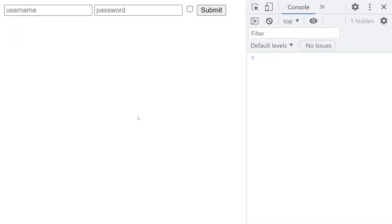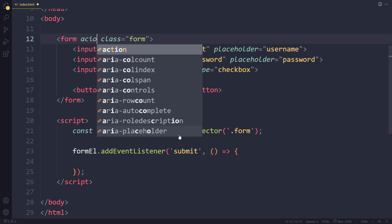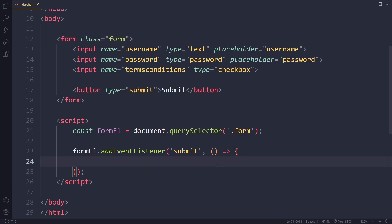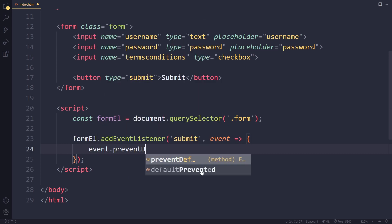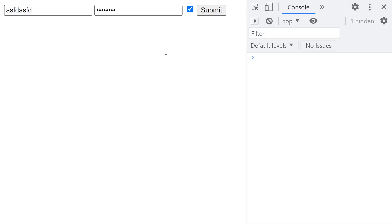I'm going to save and check what happens if we try to submit. There was a weird refresh. In the default situation, when you have a form and it gets submitted, the browser tries to submit the form data to an address specified in the action attribute — that's why you see a refresh. We don't want that default behavior. We get an event object when an event occurs, and we can call event.preventDefault() so that weird refresh no longer happens.